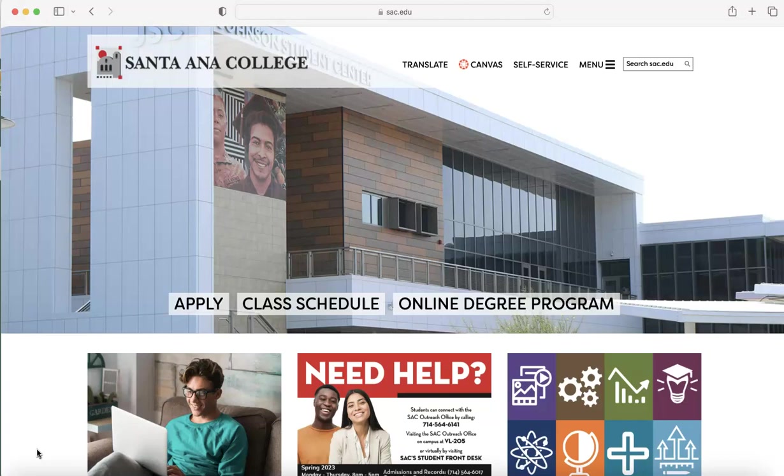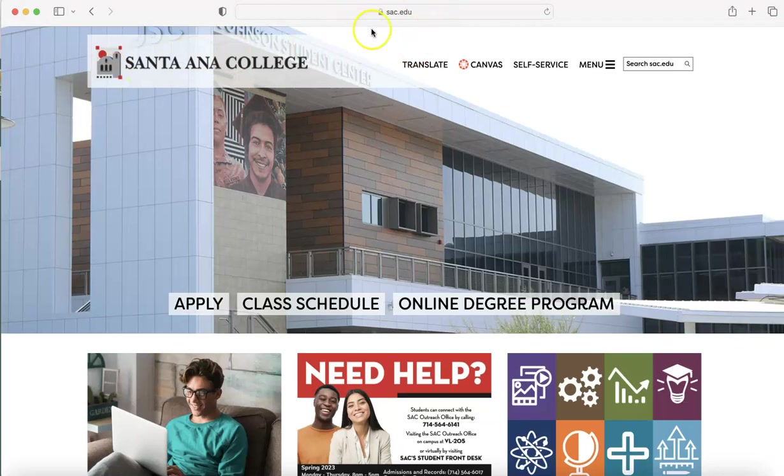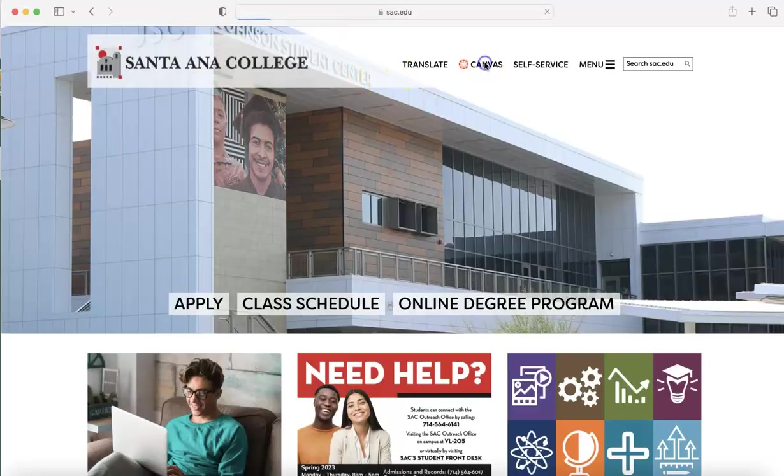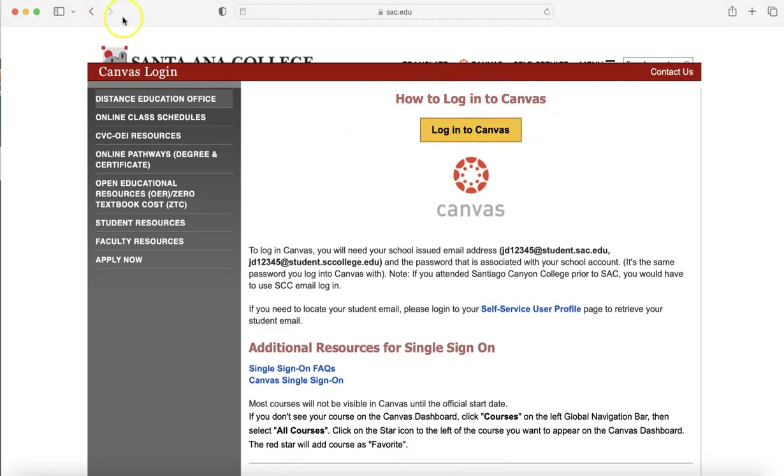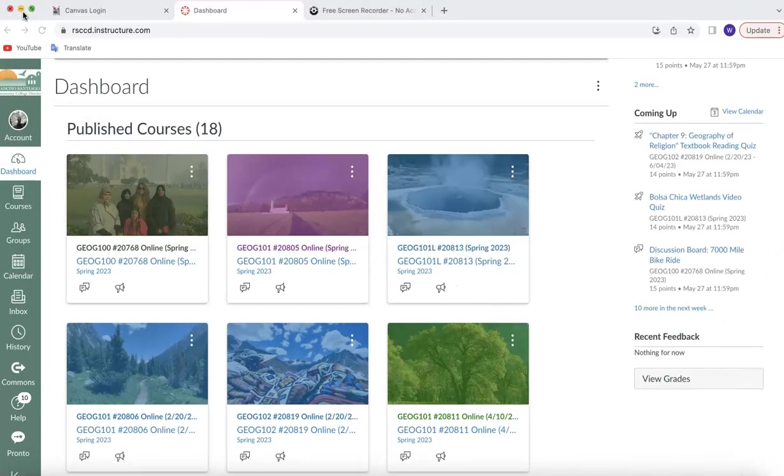So here's what you do to log on to this class. You type in sac.edu, like you see right there. And this page or a similar page is going to show up. You come over here and you click on Canvas. And then you're going to see that this Login to Canvas bronze banner is going to show up. You click on that, enter your information, and that will bring you to your Canvas dashboard.